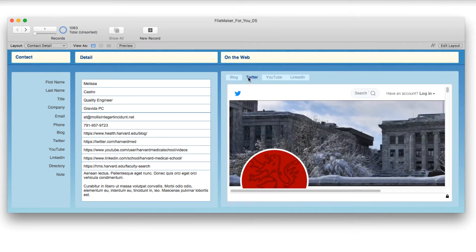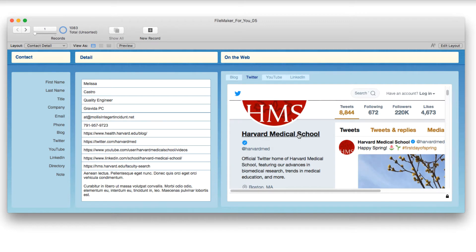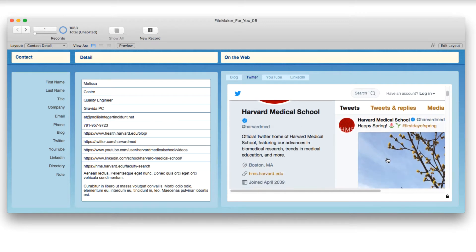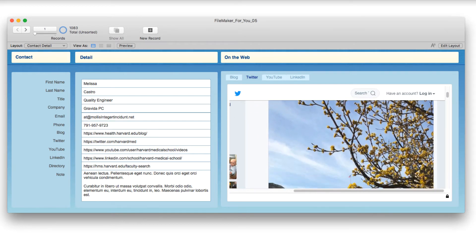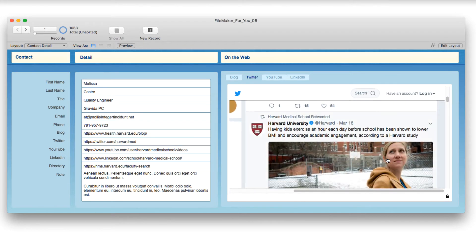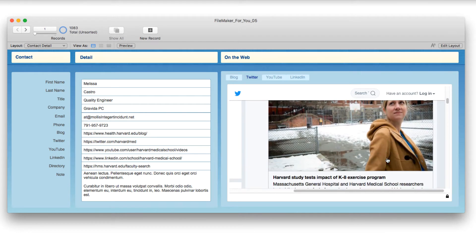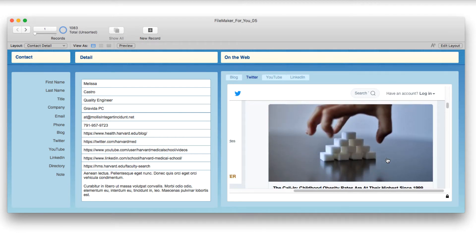And then next, we have Harvard Medical School on Twitter. If I center this up a little bit, I can scroll through all of the tweets that are going on there.